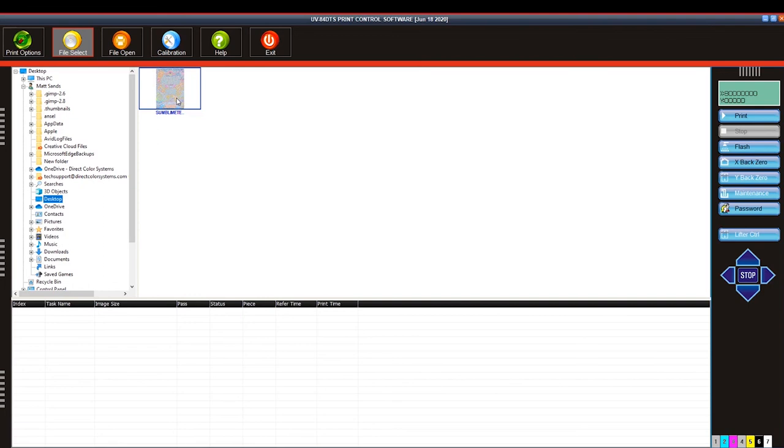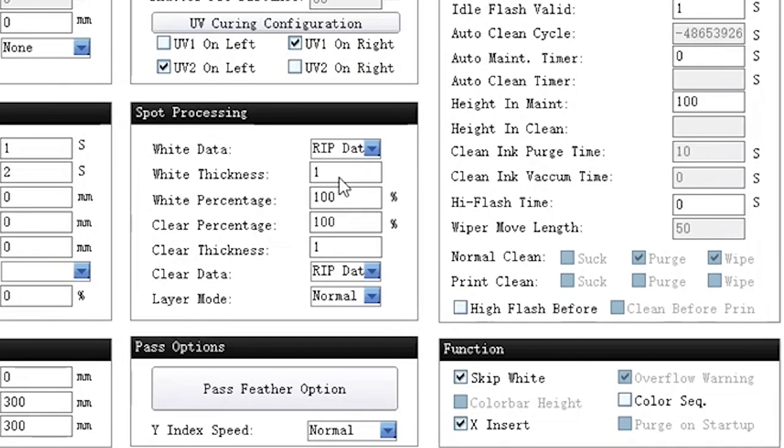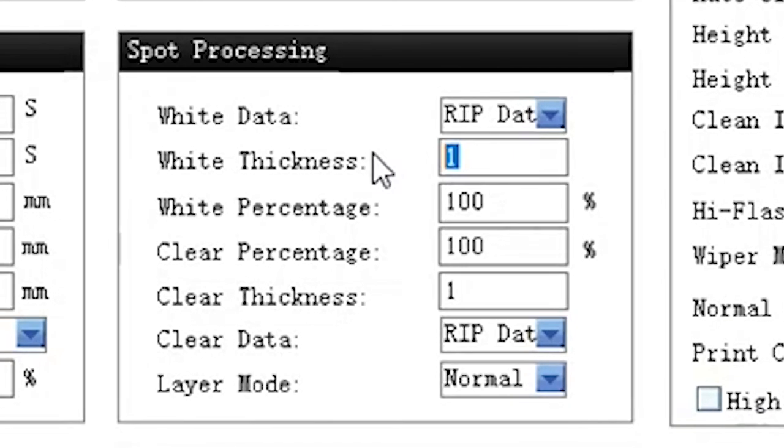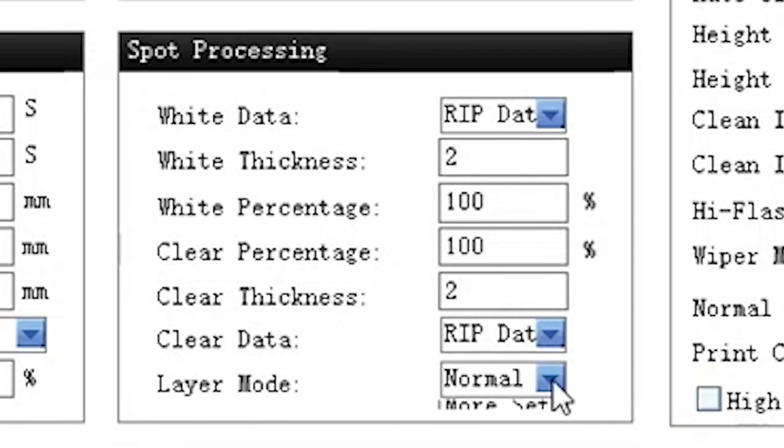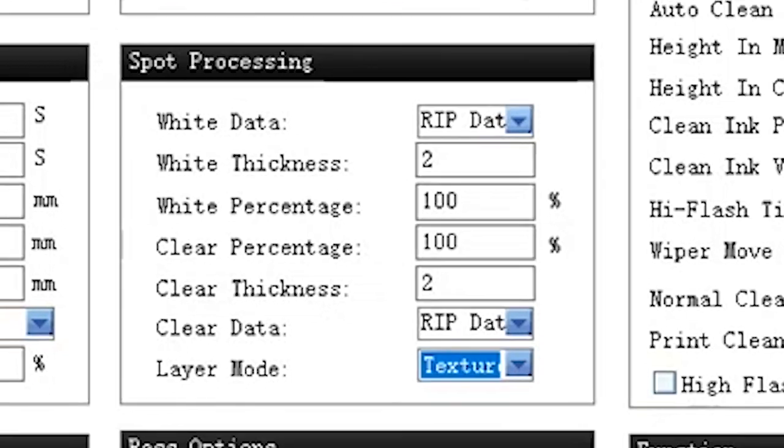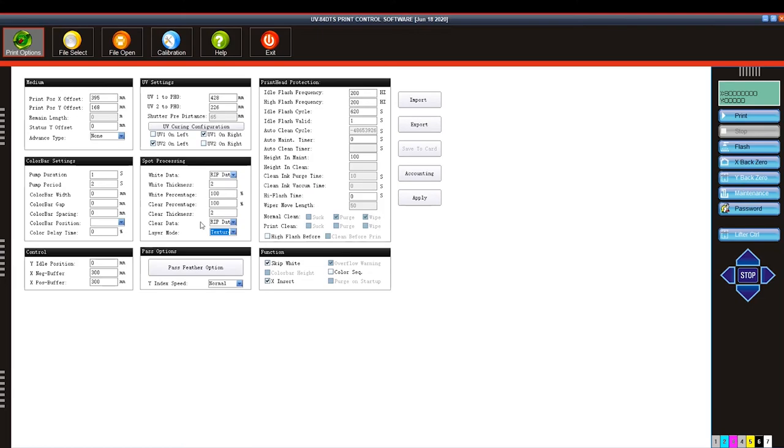But before we print we need to go to print options and change our spot processing options so that we get our texture or our thickness to our image. So our standard texture mode, we put a thickness of 2 for the white and a thickness of 2 for the clear. And then under layer mode we select texture. Once you've made these changes you can hit apply.